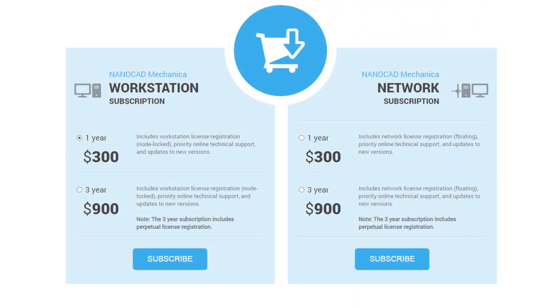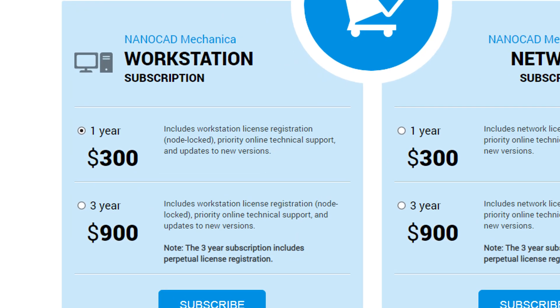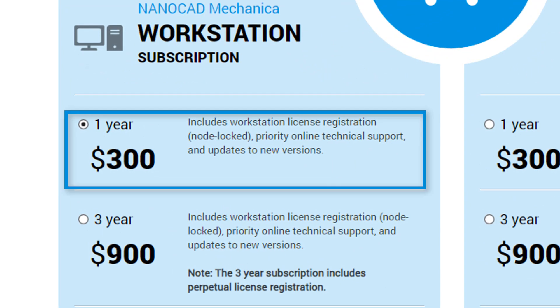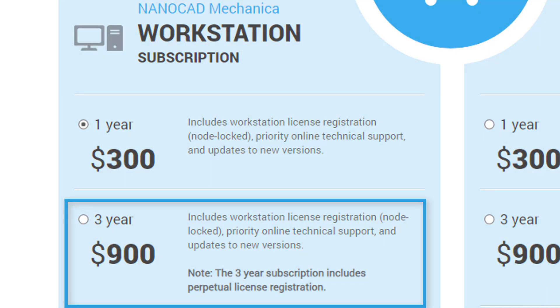You don't have to pay thousands of dollars as competitors do. For as little as $300 you get the 1 year license. And for $900 you get the perpetual license with 3 years of updates and support.